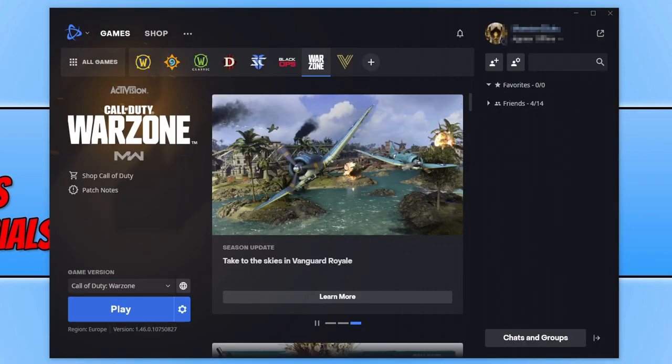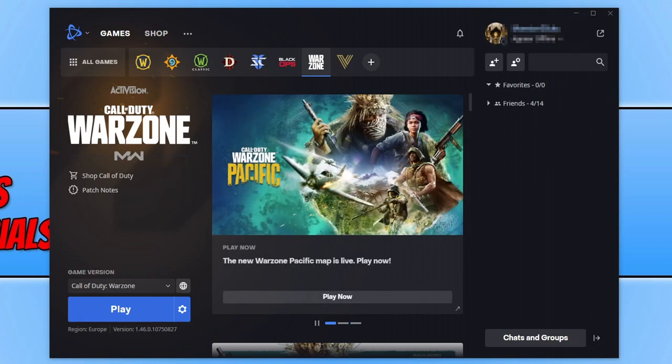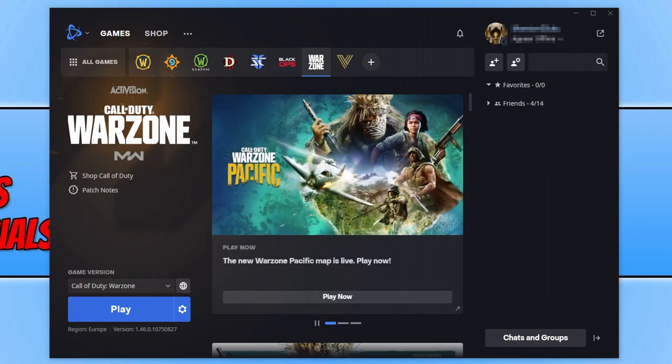And this is going to force Warzone Pacific to run in DirectX 11. Go ahead now and launch into game and see if that resolves the DirectX issues you're having.